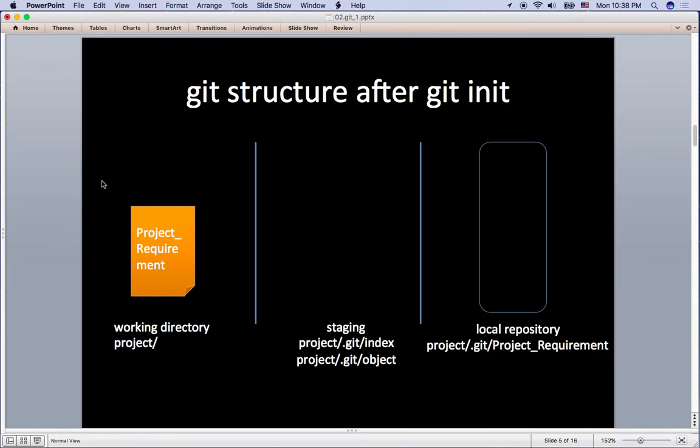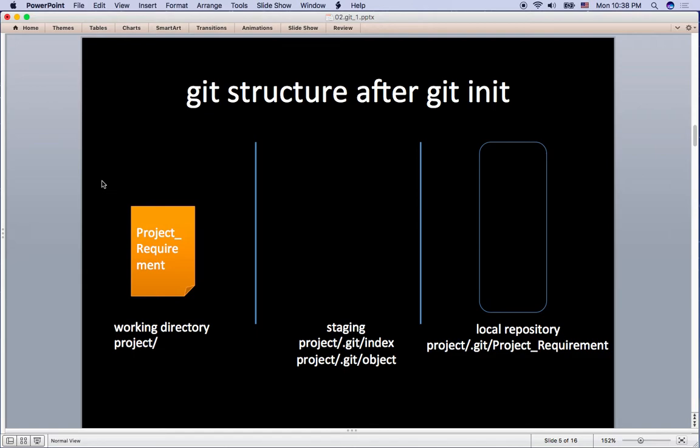Once you command git init in this project directory, you will see a newly created .git directory. The .git directory is for staging and local repository which I will explain soon. Congratulations! That means your project directory is now successfully in Git management.